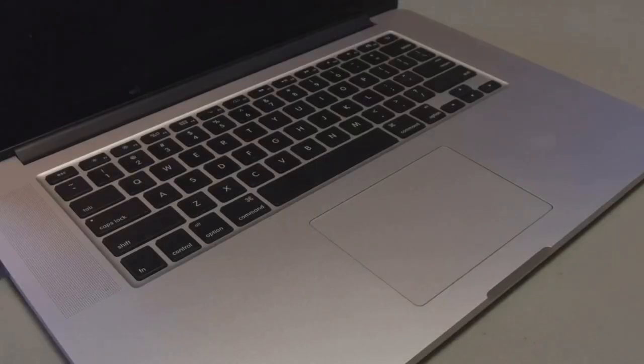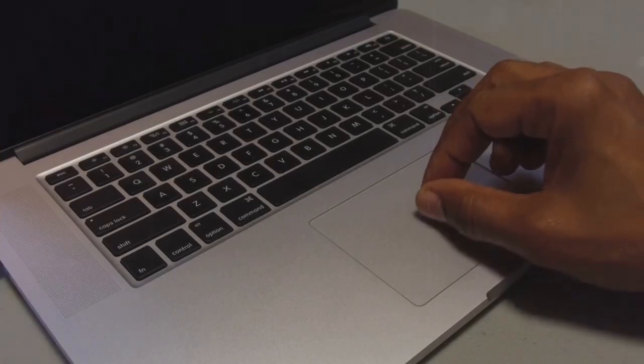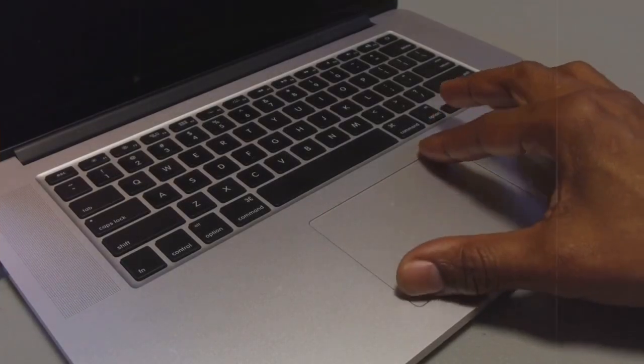Command+Tab lets you switch between open applications effortlessly. To take a screenshot, press Command+Shift+4 for a selected area or Command+Shift+3 for the entire screen.